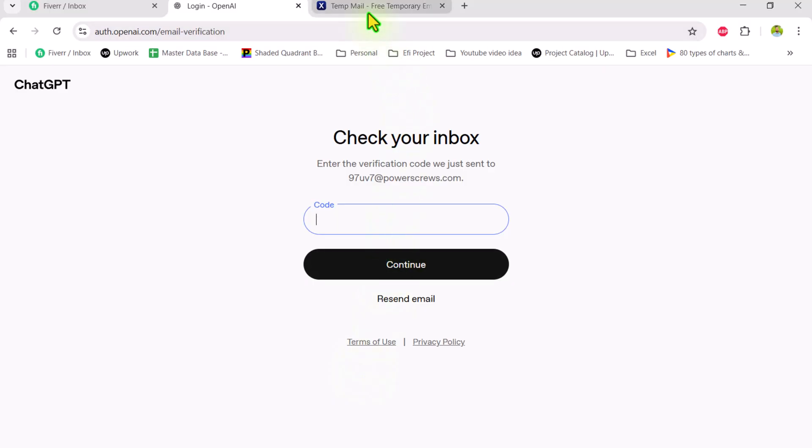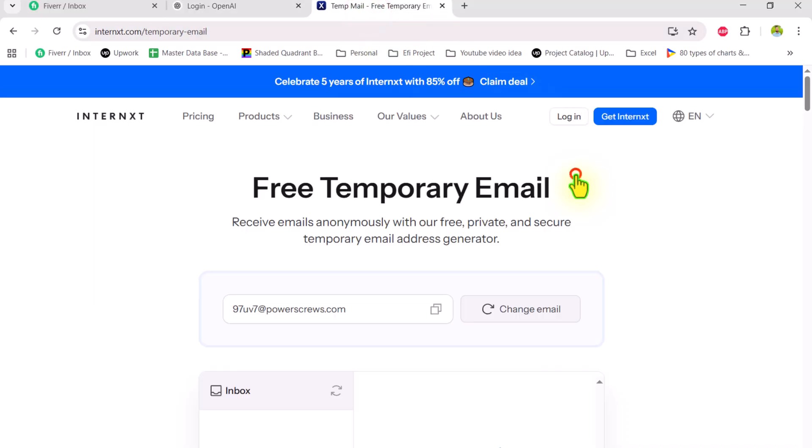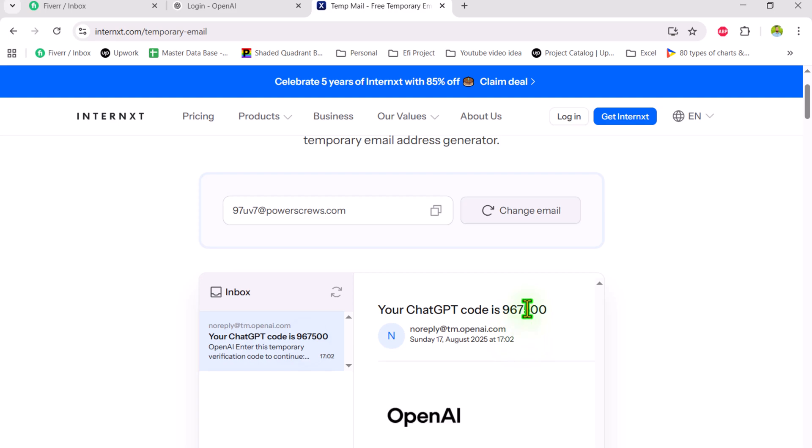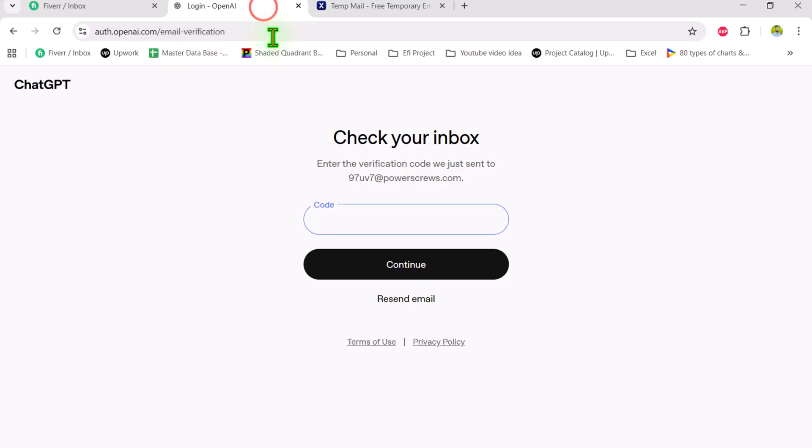Now for the code, we need to go to temporary email again, close the ad, refresh the inbox and now you can see a code will appear. Simply double click to copy, hit ctrl c, click on login OpenAI, hit ctrl v, and continue.